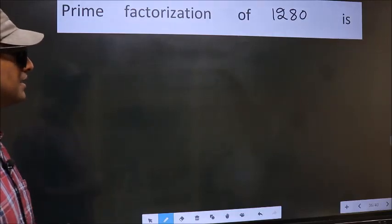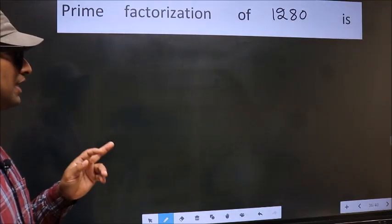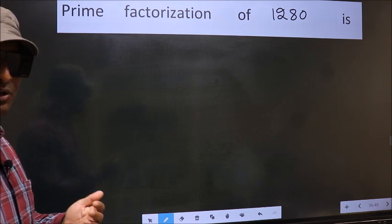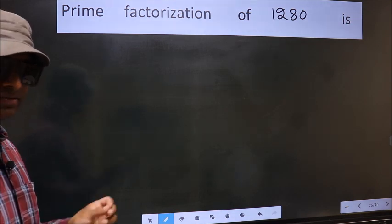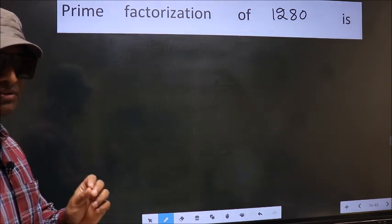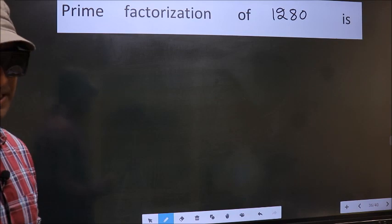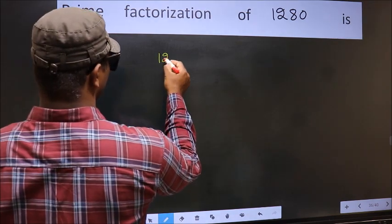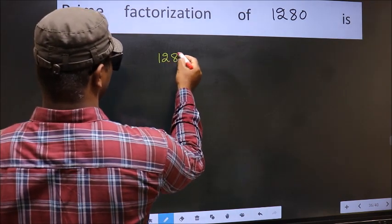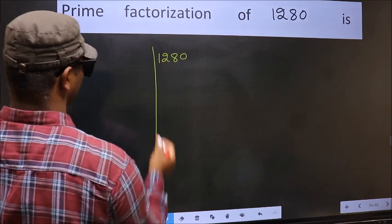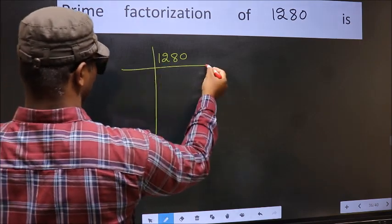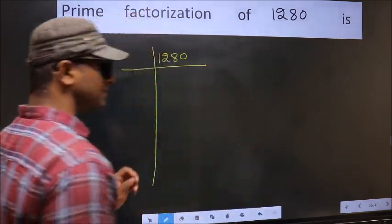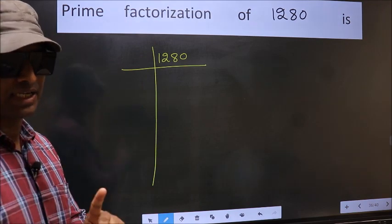Prime factorization of 1280. To do prime factorization, first we should frame it in this way: 1280. This is your step 1.